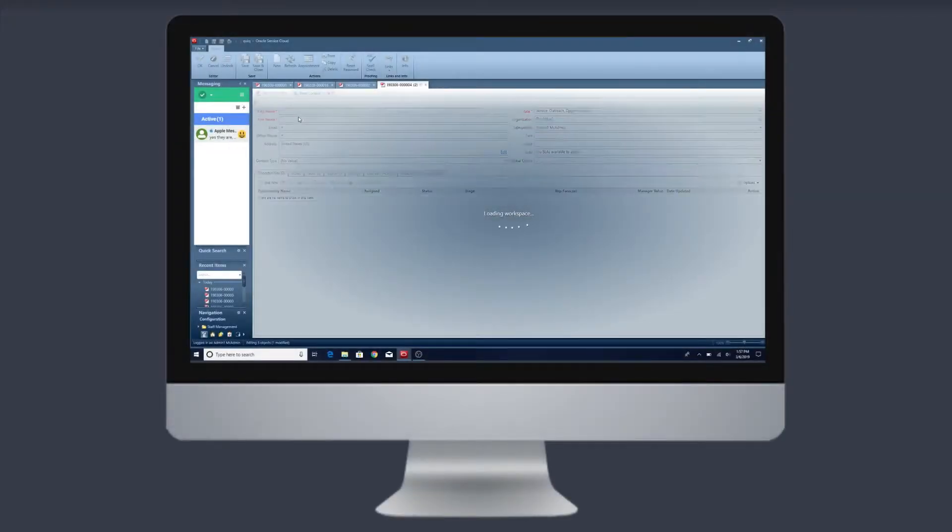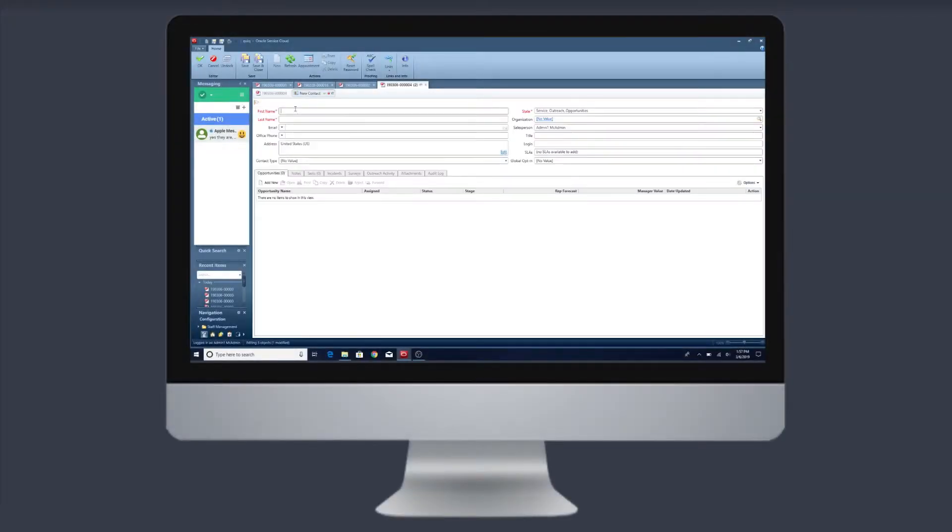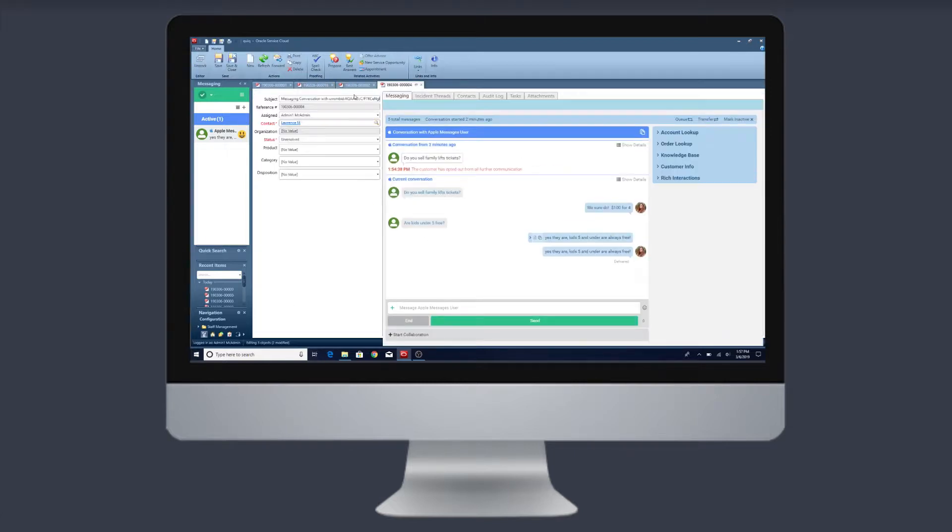Preserve the initial investment you've already made in your agent desktop, business workflow, and workspace design and rules. With Quiq, you now have messaging seamlessly in your existing desktop.